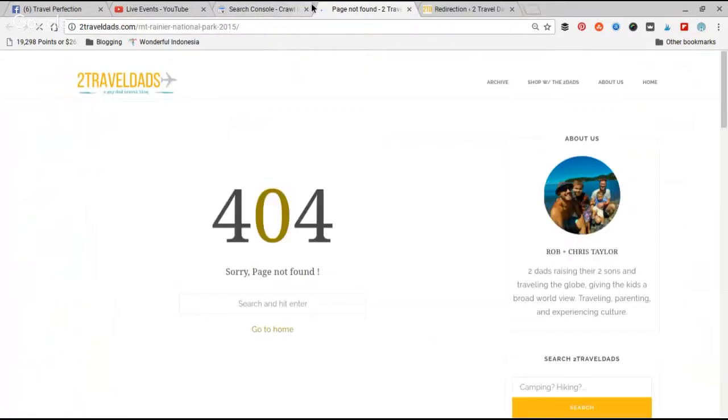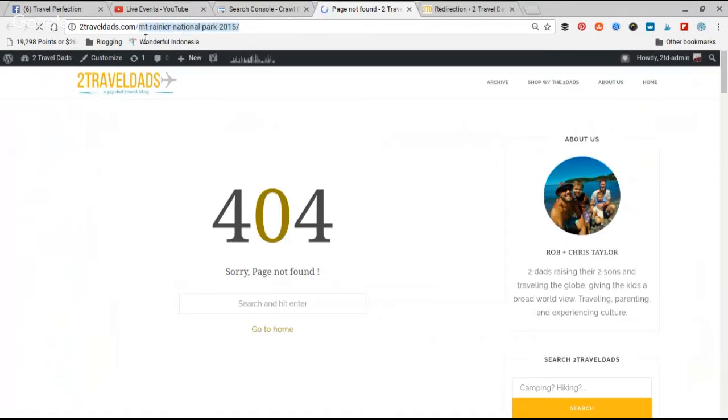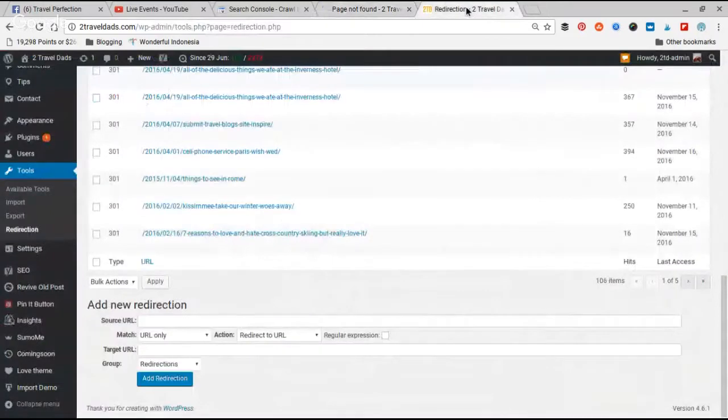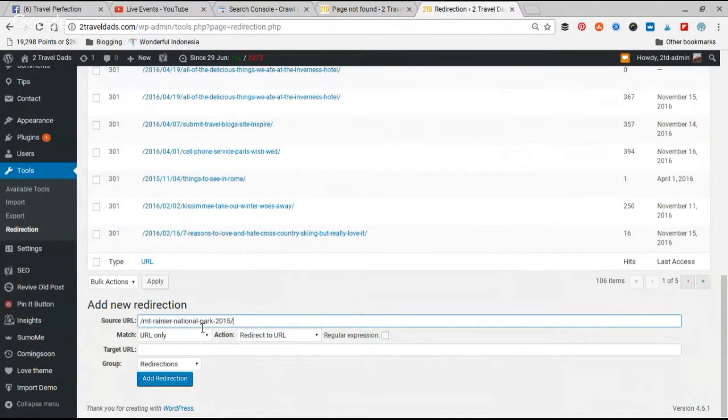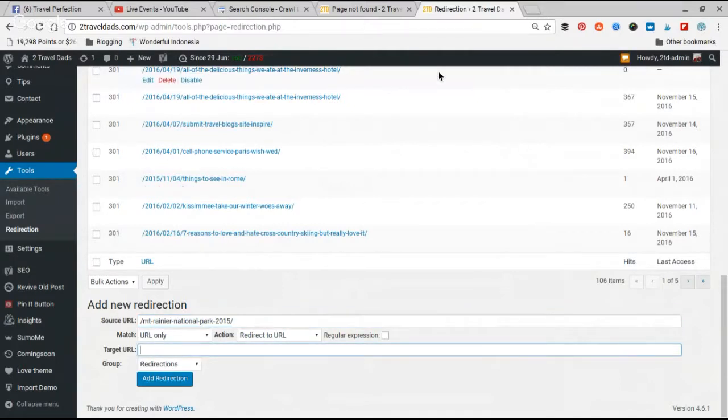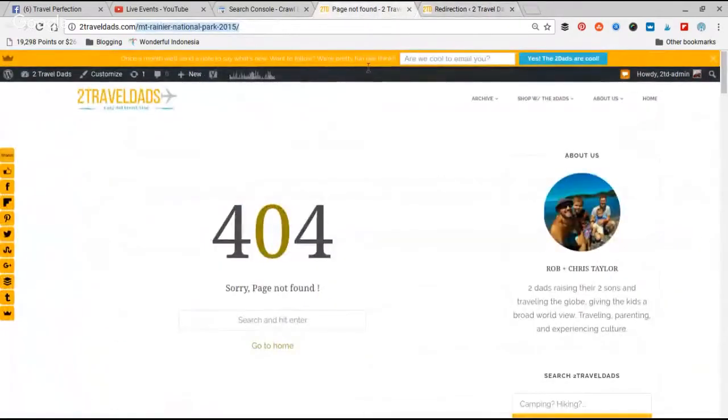And it's going to tell you, 'Oh no, 404.' So all you got to do then is just copy from the first slash after your website. Copy that, go over into Redirection, paste it where it says Source URL, and then put in your new Target URL. So what I'm going to do for this one, I'm going to go find the page that I think this belongs with.